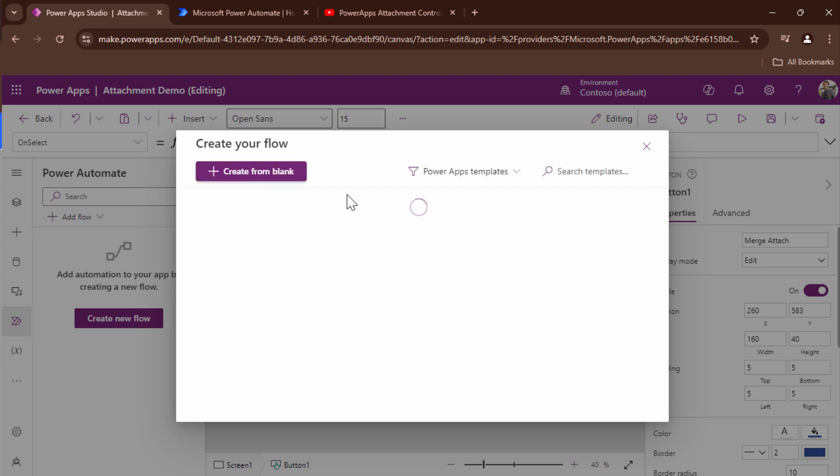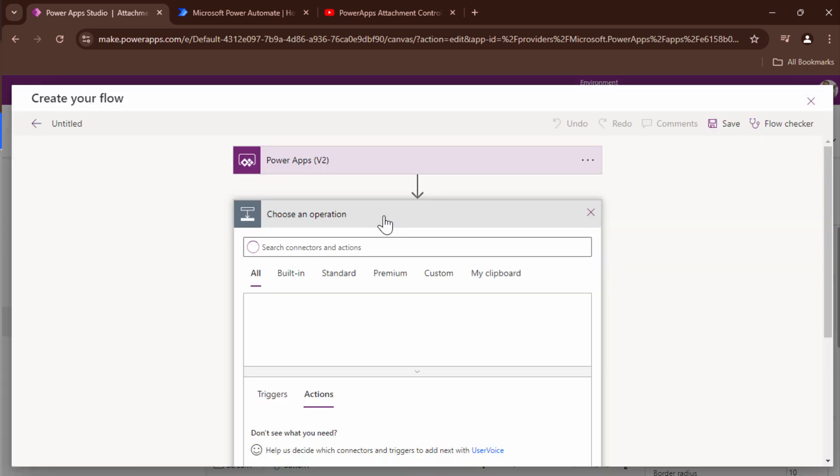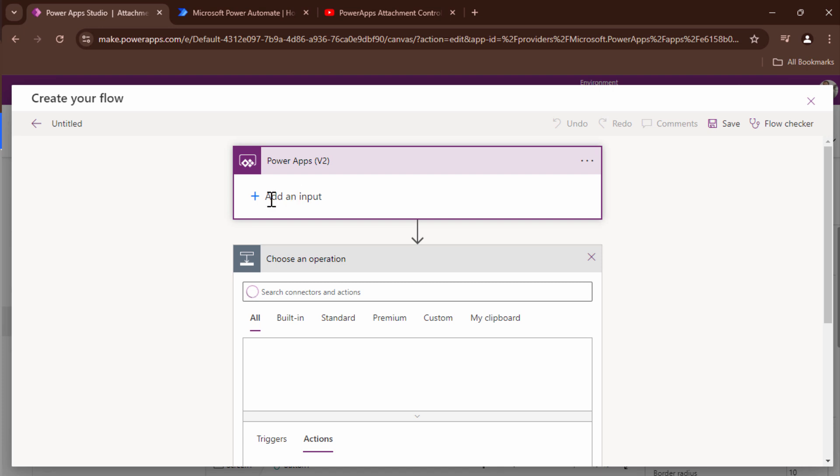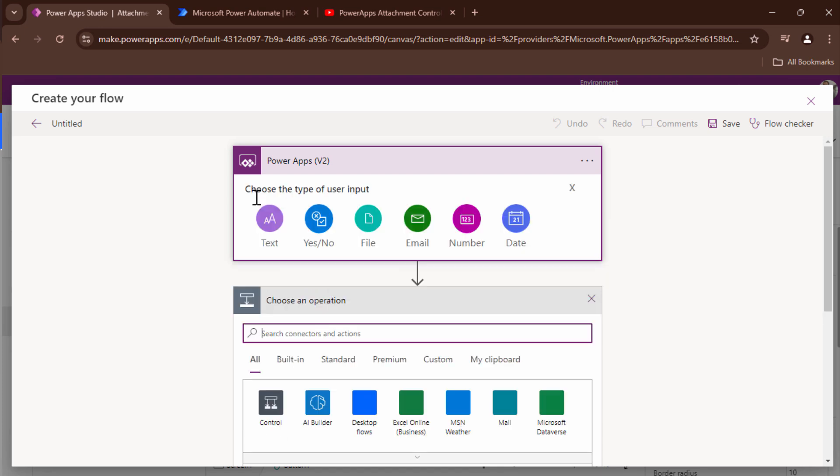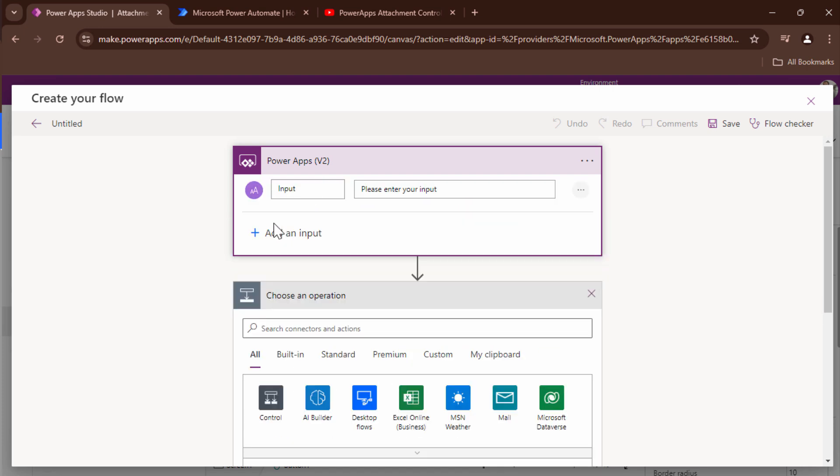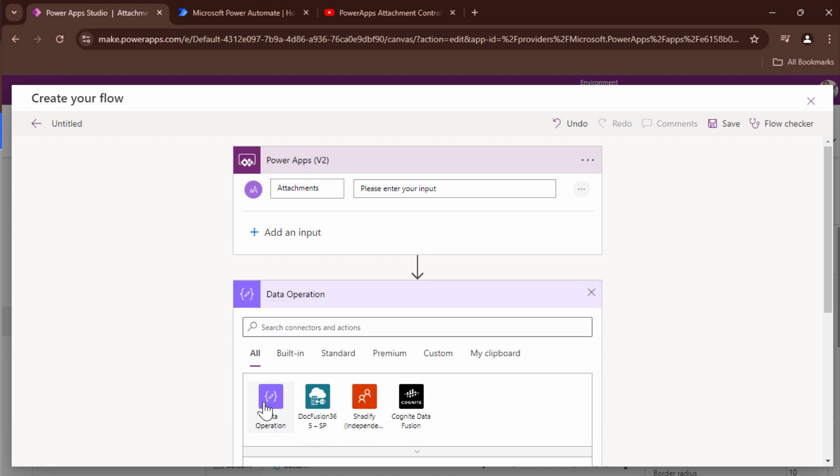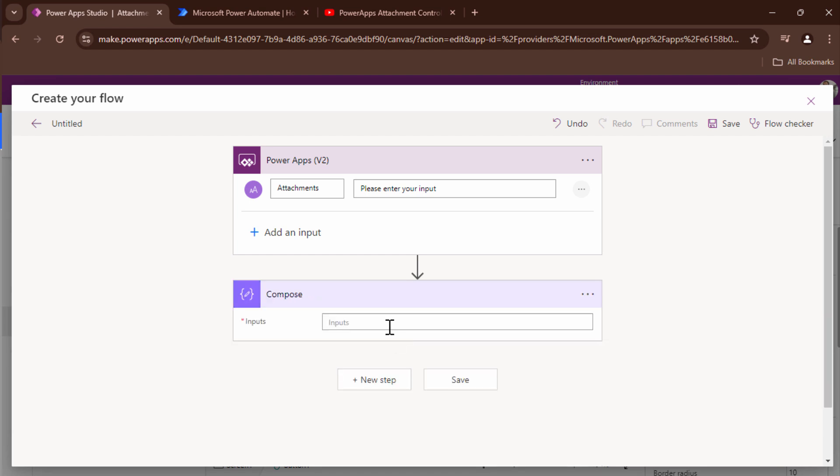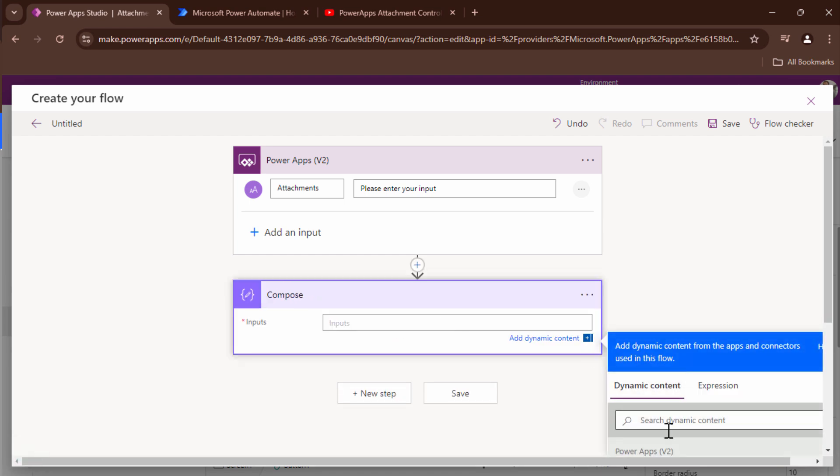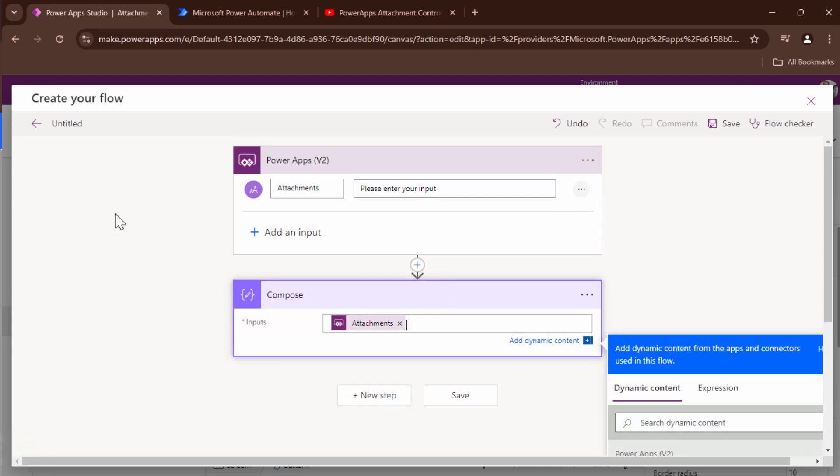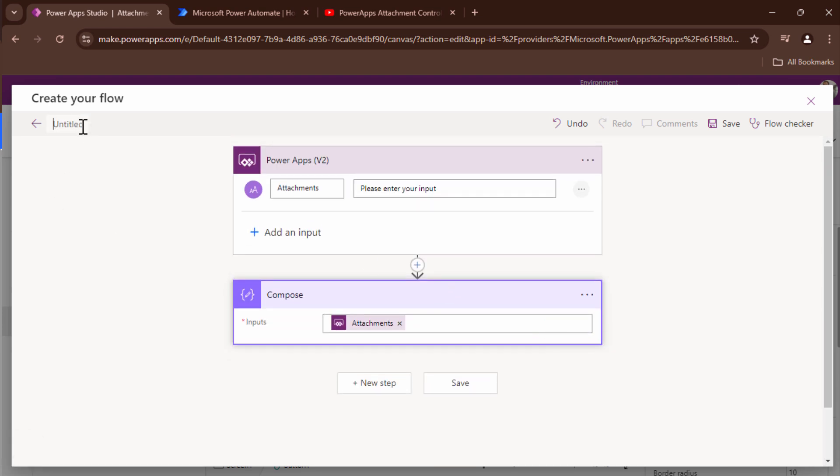I'll create it from blank and here what I'm going to do I'm going to add an input for now I'll say text and I'll say attachments and I'll just add a compose so that I can save my flow. So I'll say compose and I'll pass the attachment out here. I'll give this a meaningful name. So I'll say merge attachment PowerApps and I'll save my flow.